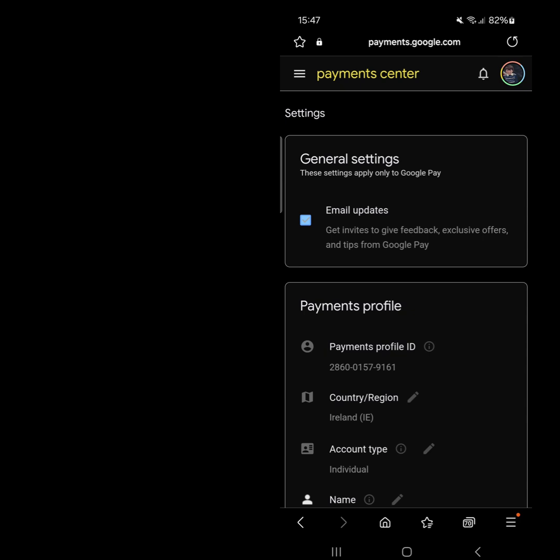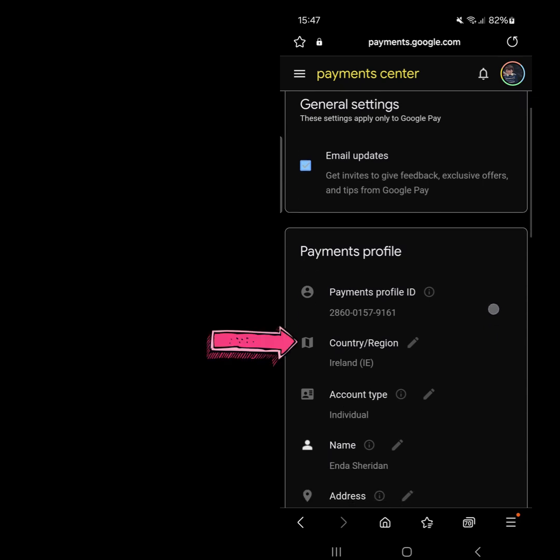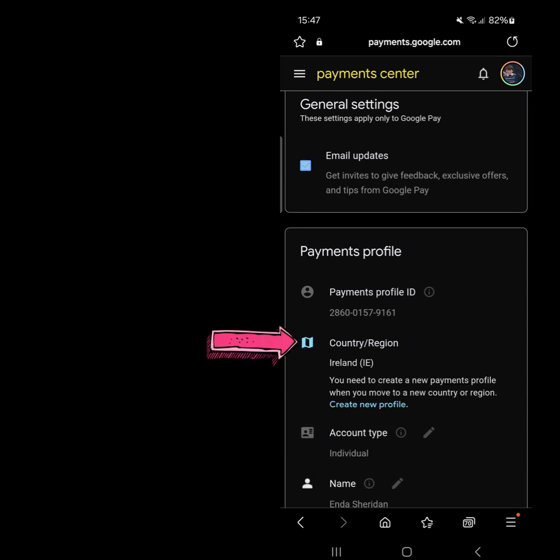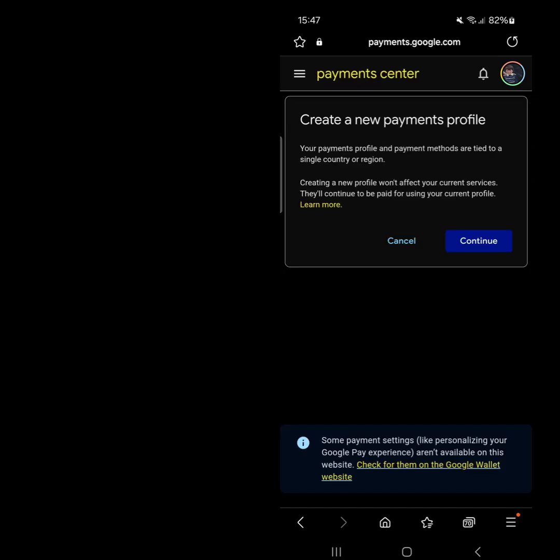Here, you'll see an option to edit the country/region. Click on it. Click on Create Profile, then tap Continue.